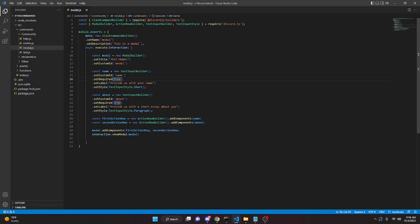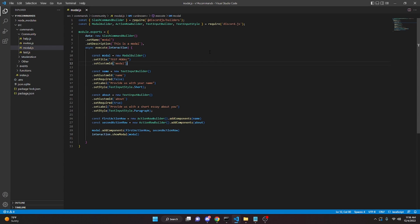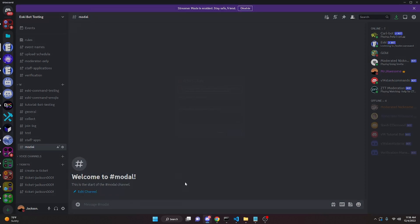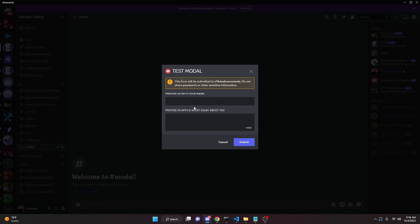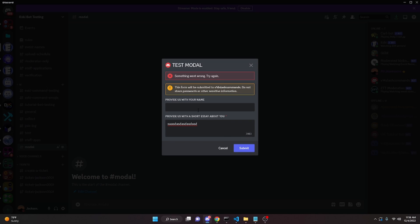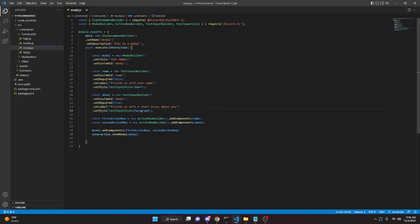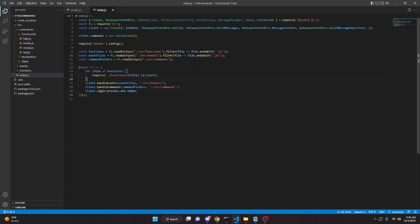If you want to change that, you can go into the code and set .setRequired(false). Then restart the bot and try it again. When we run the modal command, you can see there's no longer a star there, so if we just provide an essay and click submit, it won't catch you and tell you to provide your name. I'm going to set this back to true for later, and then we'll go into our index.js file.